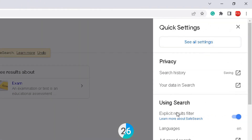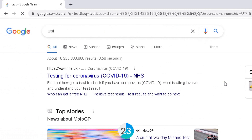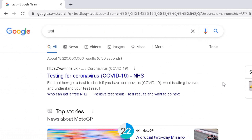Or you can go back to the settings card, go to 'Using Search' again, and you can disable SafeSearch and your results will show up as per normal. This is particularly useful especially if you've got kids in the household using your computer.